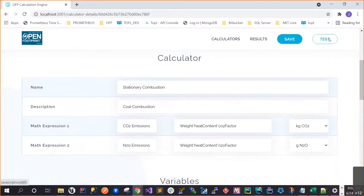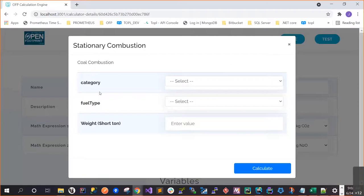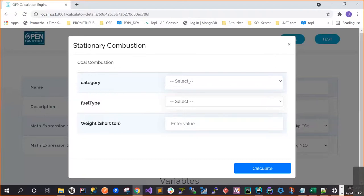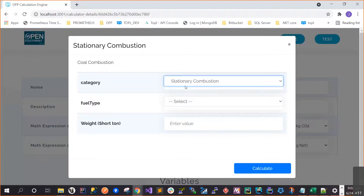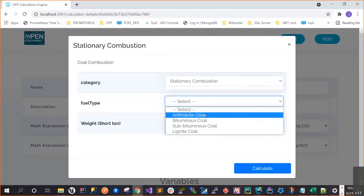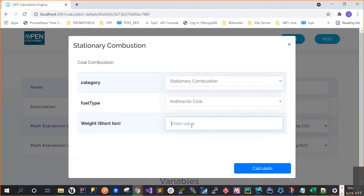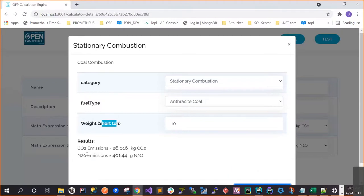So we can click here and test and see all the input variables that we define in the calculator will be you will be able to enter and select that. So in this case, for example, we said we decided the category, fuel type will be a user input data, input variables. So that means the user needs to provide that. And then the same thing with weight. So here in the categories, we have only one option right now. We select the stationary combustion and then we select the different types of fuel. And then I enter the weight based on the in these units. And I click calculation and then I got the CO2 emissions and the N2O emissions.